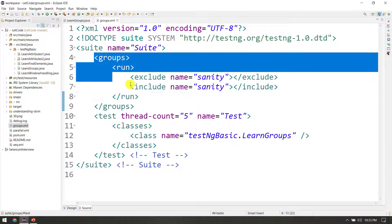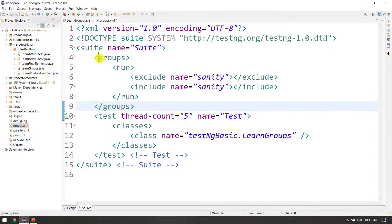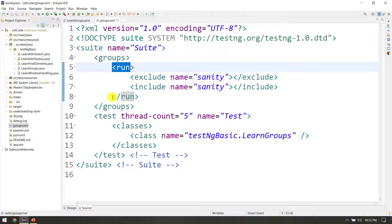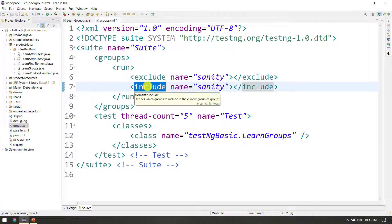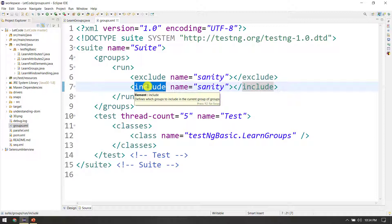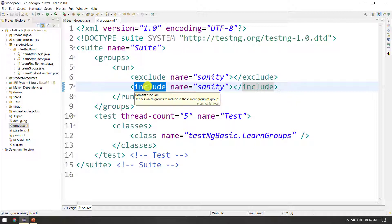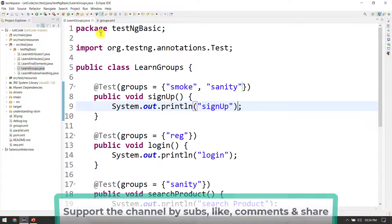So we can run the groups using the tag — if you run the tag, you can execute it. In this video, if you have any doubts, you can comment. Groups-based, there are attributes like depends on groups. Thanks for watching — see you in the next one very soon.